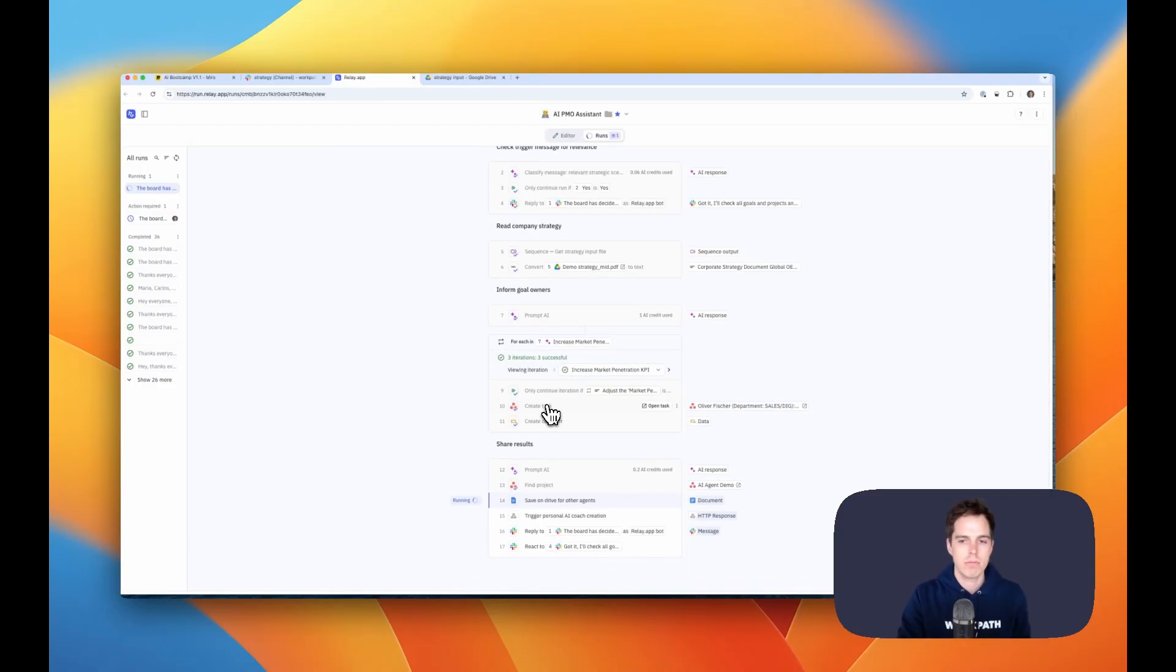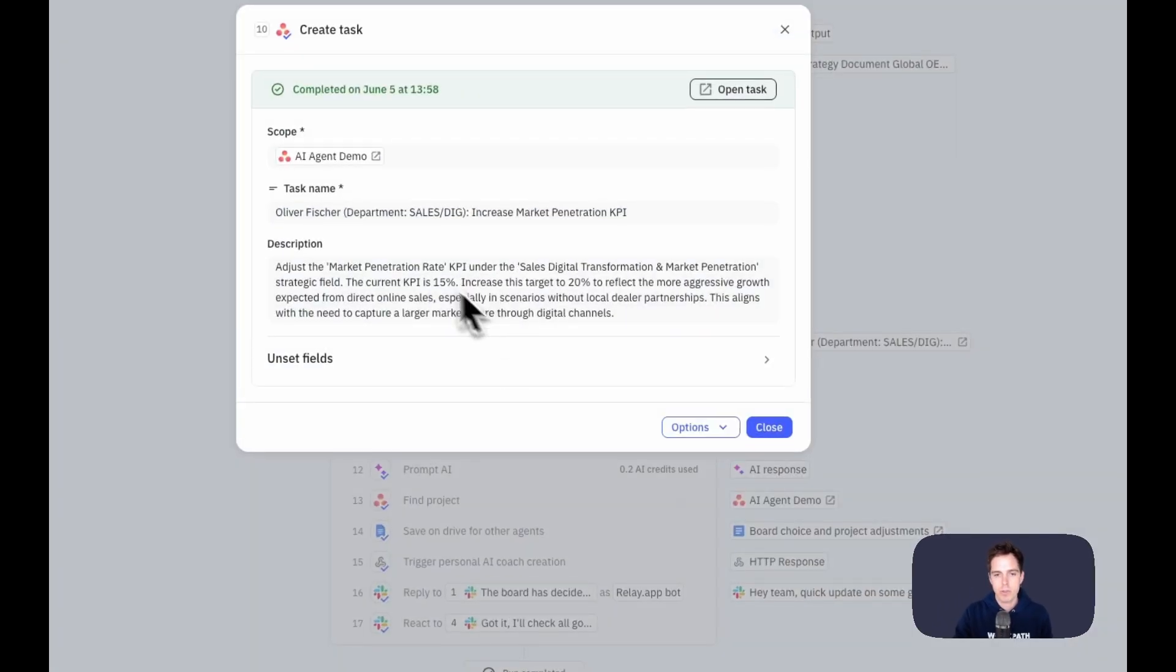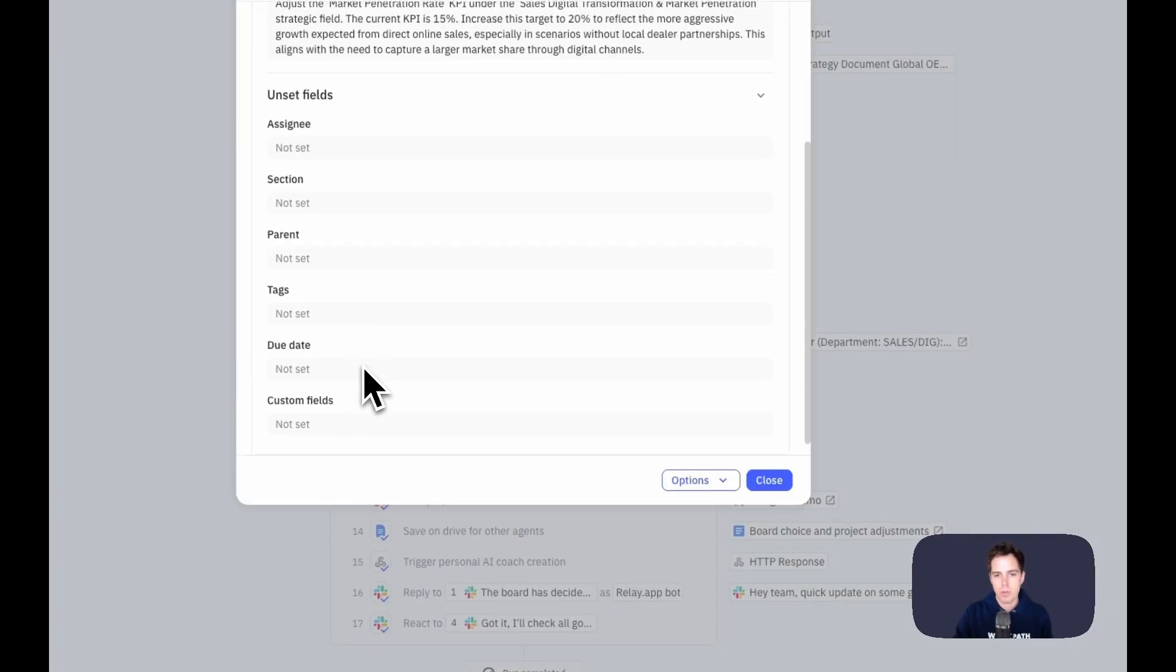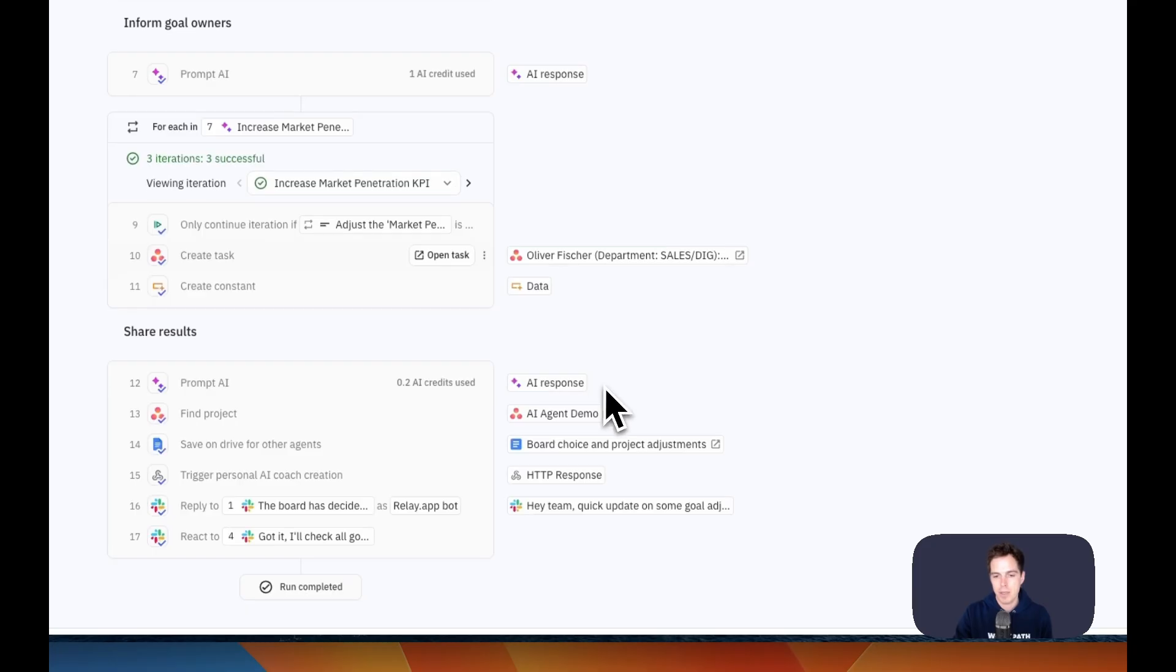So in this case, it creates a task on Asana. It could be Trello, it could be whatever other tool you are using for your tasks. And when you click stuff, you also see the output and what is happening in here.